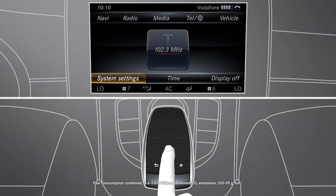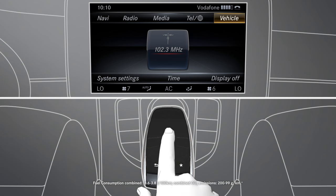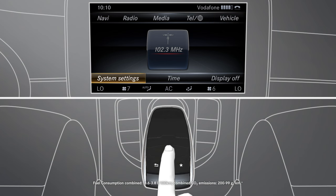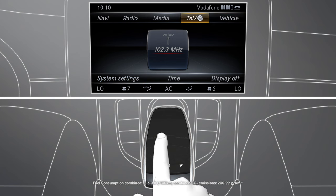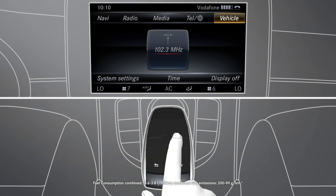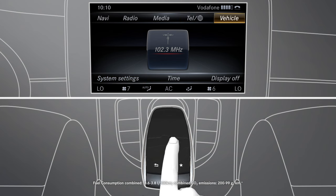You can navigate through the menus by sliding your finger up, down, left or right over the touch sensitive surface. Confirm your selection by pressing the touchpad.